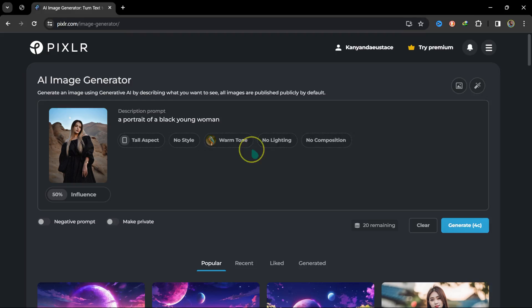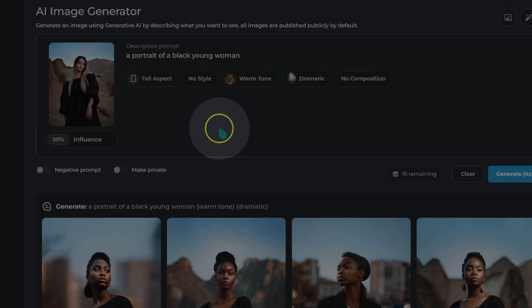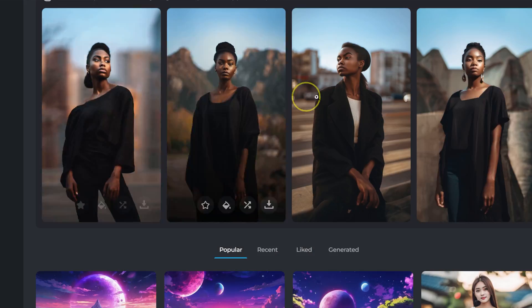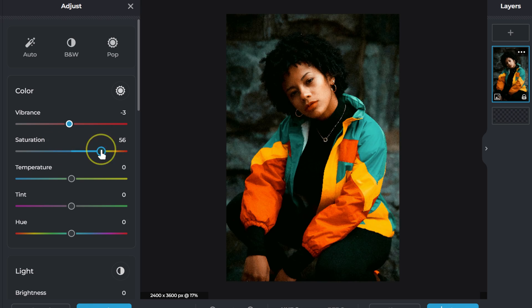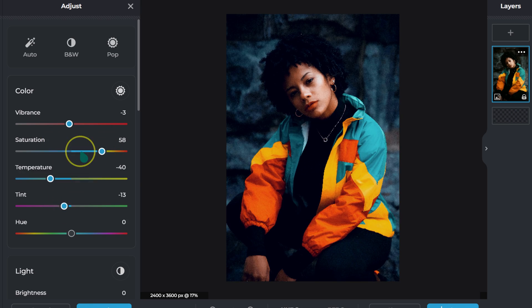This AI-powered photo editor can do almost anything, from generating images to skin retouching, color grading, and more. Let me just show you.